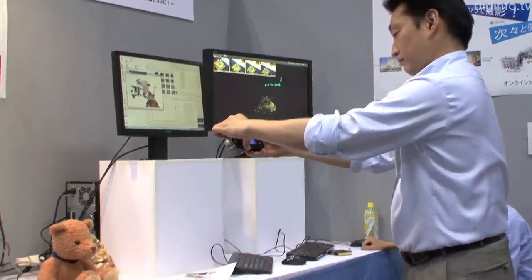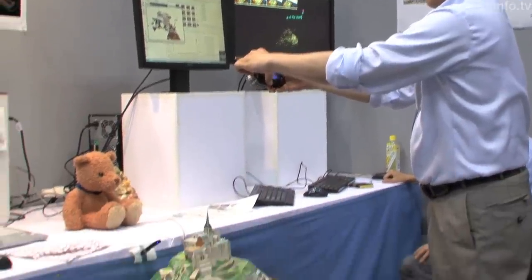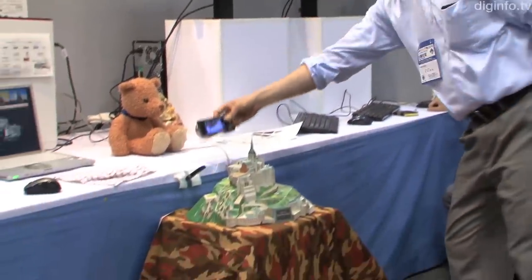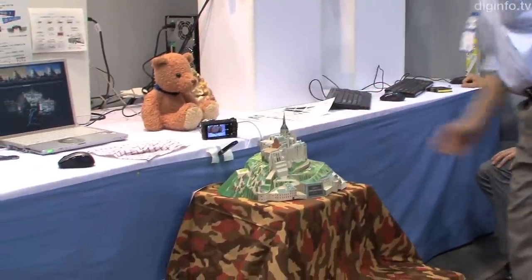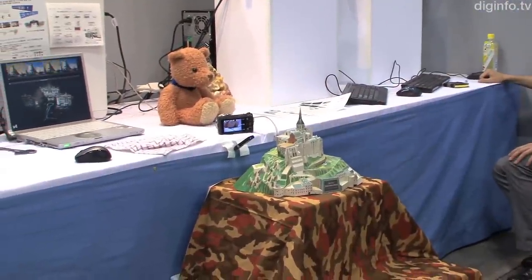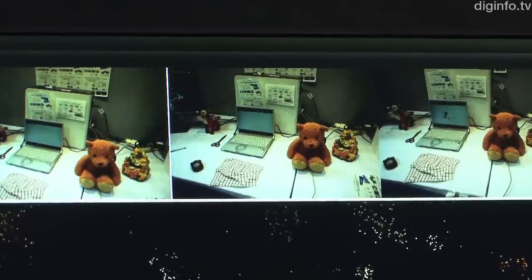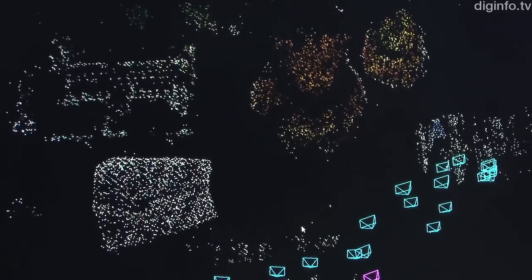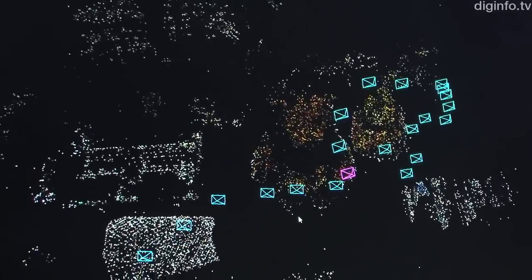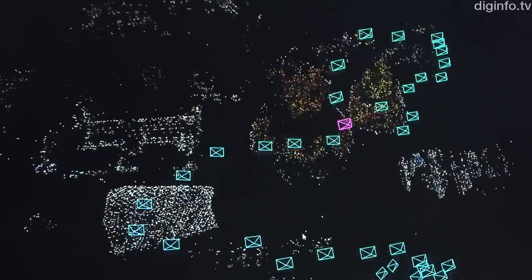This system uses SFM, or Structure from Motion, which estimates the 3D shape and camera position from several pictures of the same scene. To reproduce spatial position data, it repeatedly identifies and matches characteristic points between two pictures.